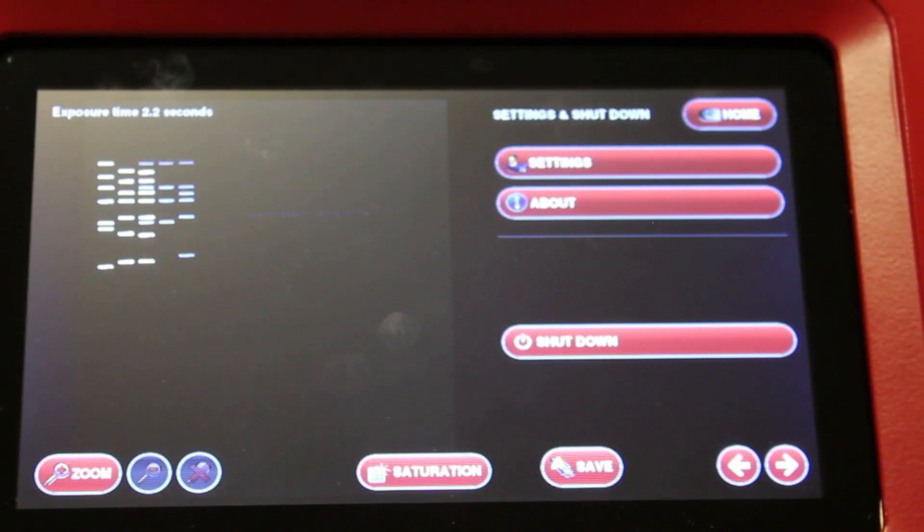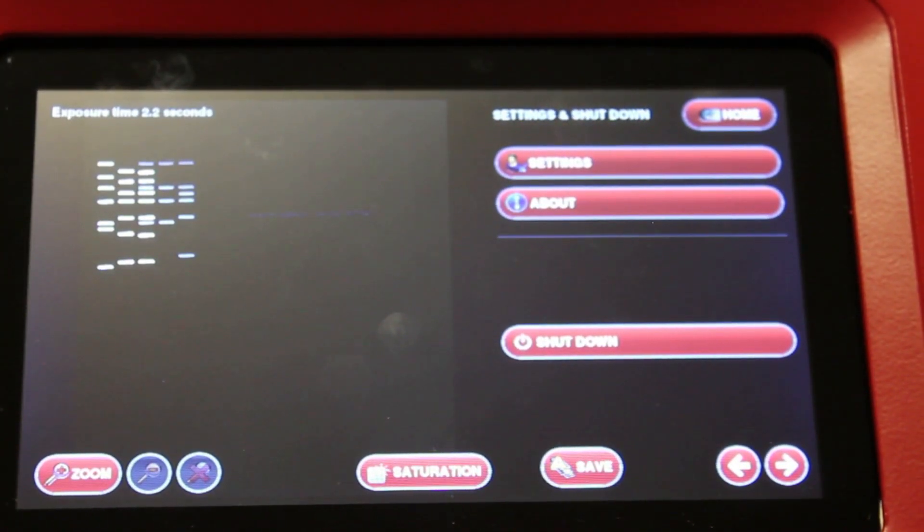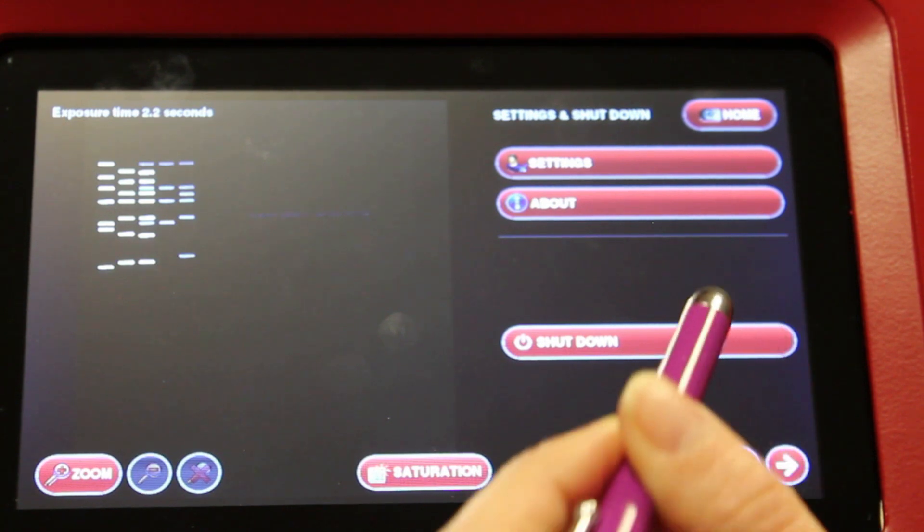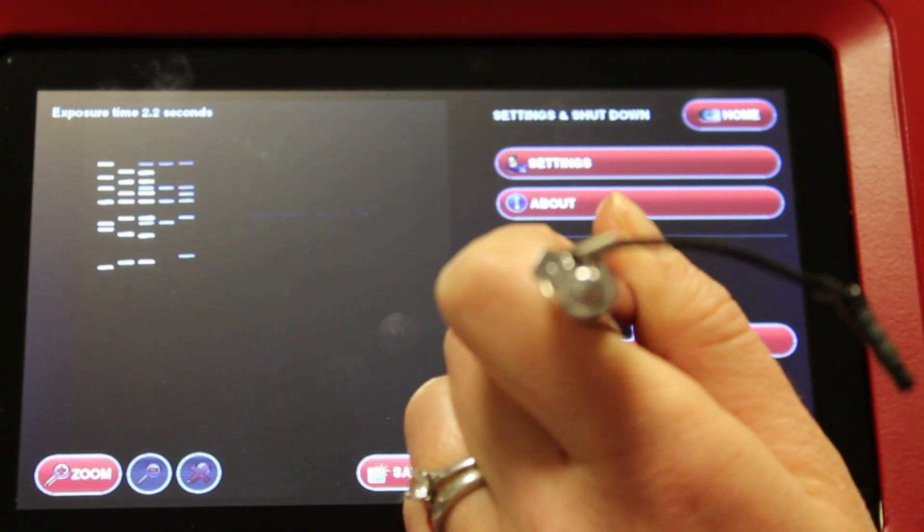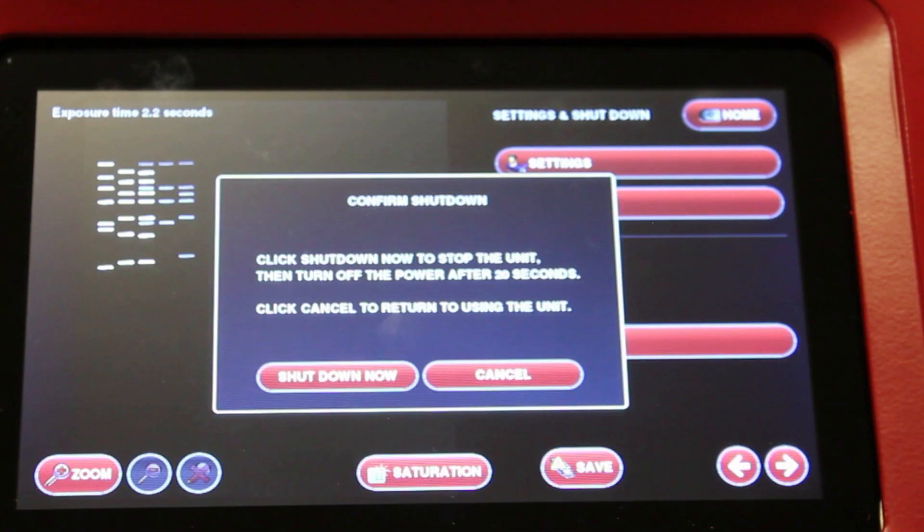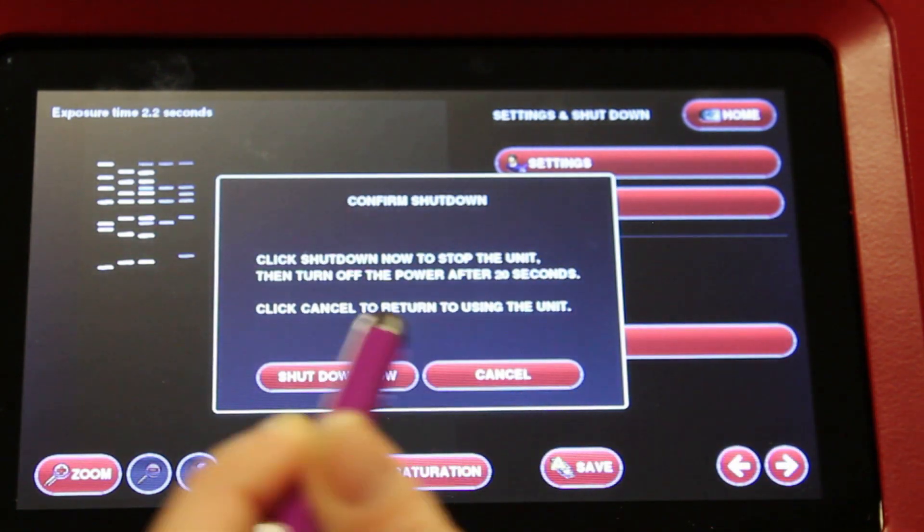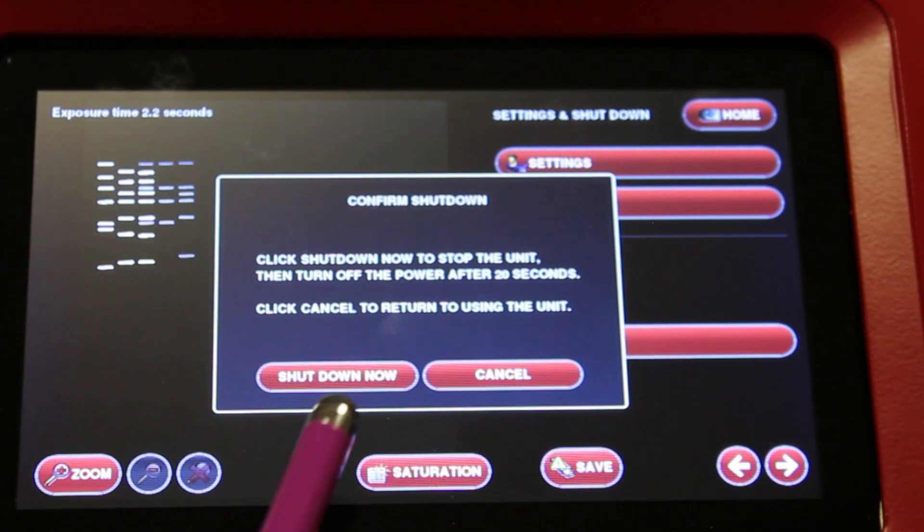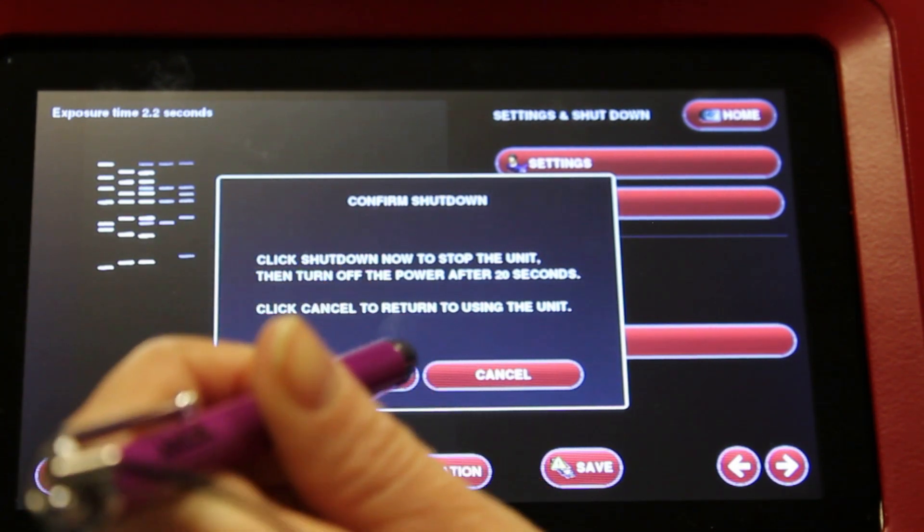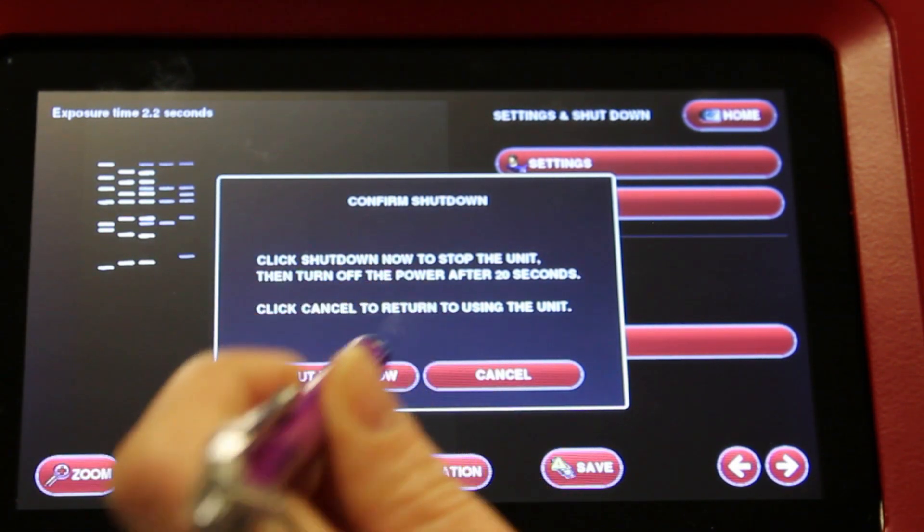When you finish using the Neugenius system, we recommend that you shut down the software using the shutdown button here, and then wait 20 seconds before turning off the unit at the back.